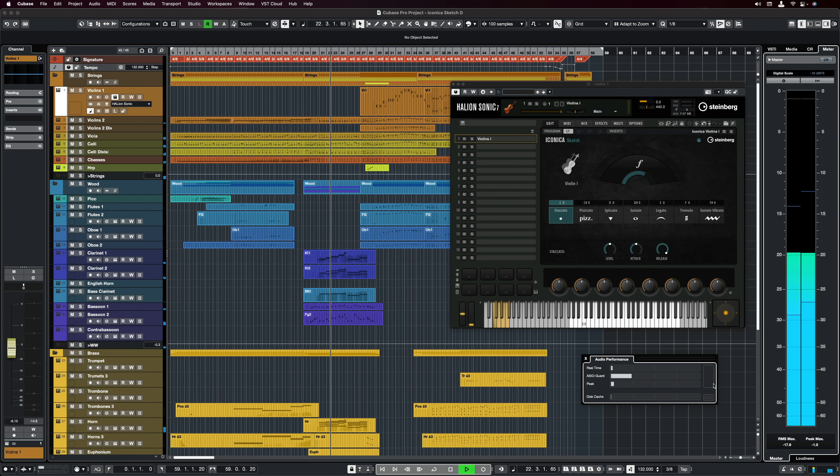To start off, I want to play a little piece so that you can hear what Iconica Sketch is capable of. Let's have a listen.